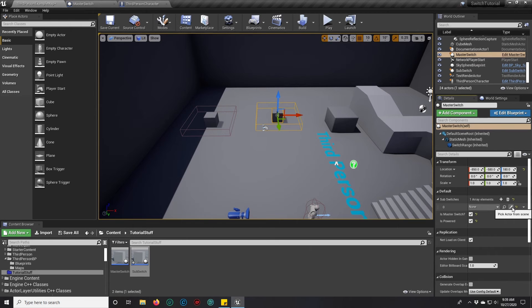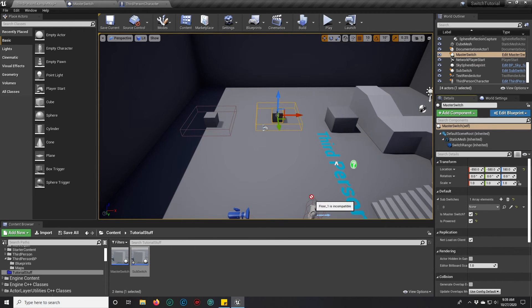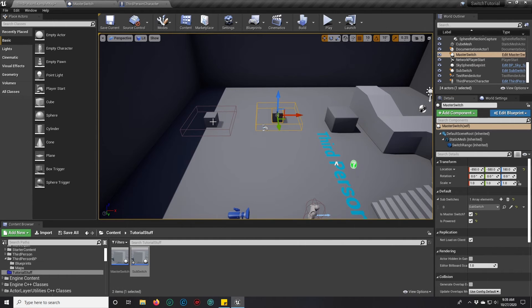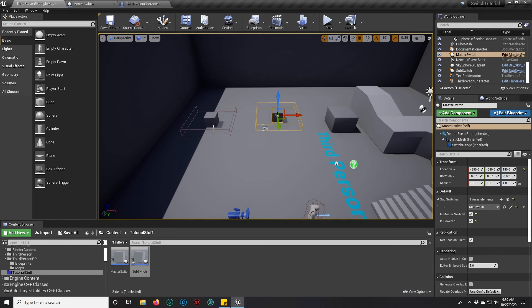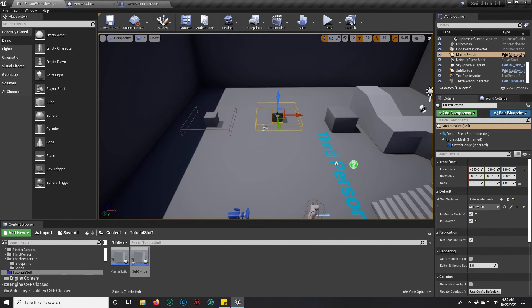We're going to click on this little eyedropper and notice how it doesn't let me click on anything except my sub switch. Technically, you could also click on the master switch, but that gets into creating endless loops and you probably don't want to do that.